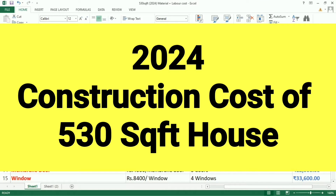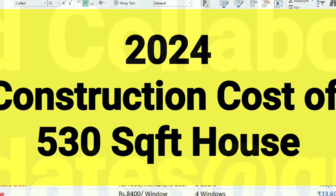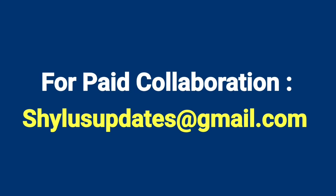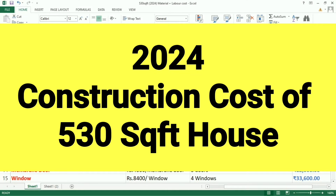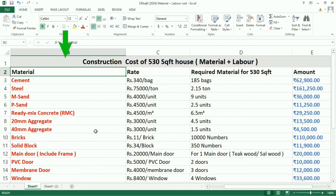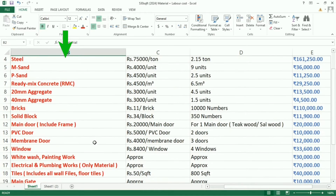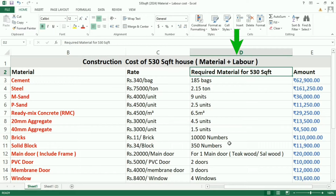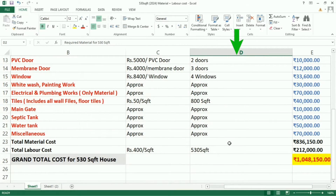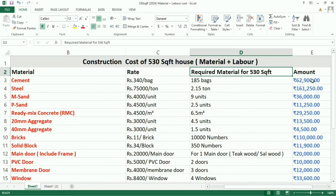I have calculated the construction cost of a 530 square feet house in an Excel sheet and am going to present it for you. The first column lists all the required materials, the second column shows the current market rate, the third column shows the quantity required for 530 square feet, and the fourth column shows the total amount.